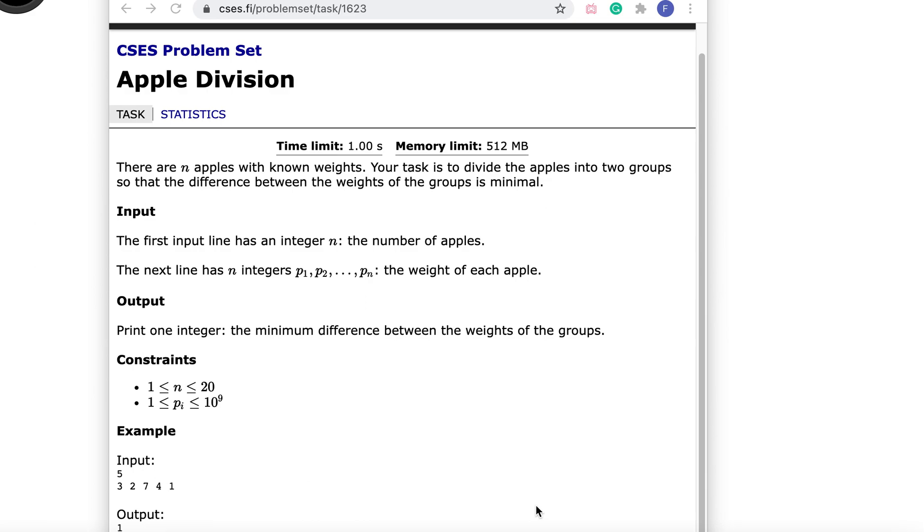Today we are looking at generating subsets using recursive functions in C++. We are always exploring new topics on this channel, so please subscribe.